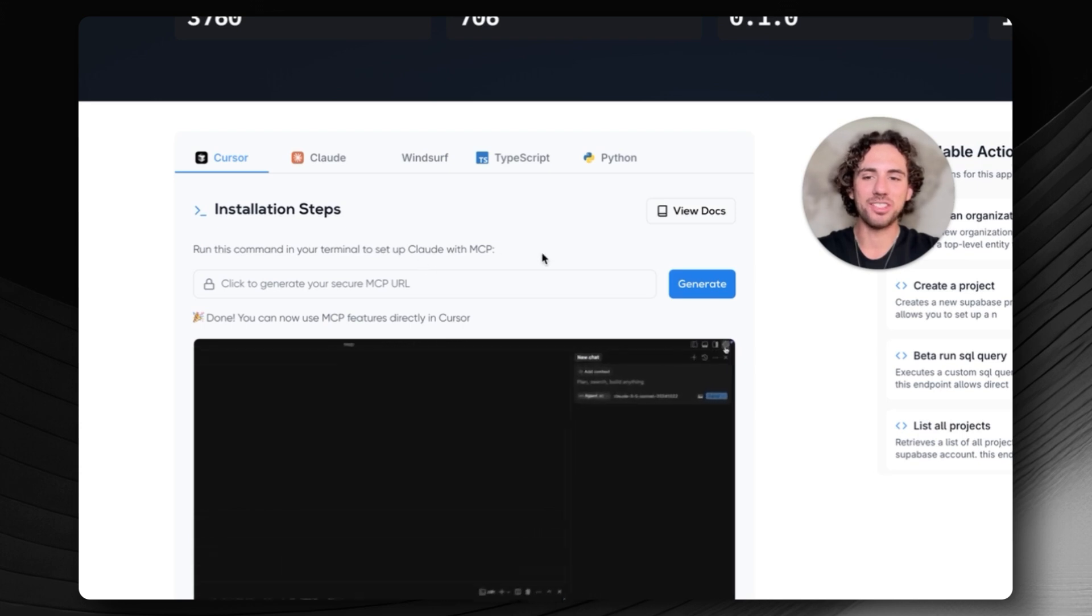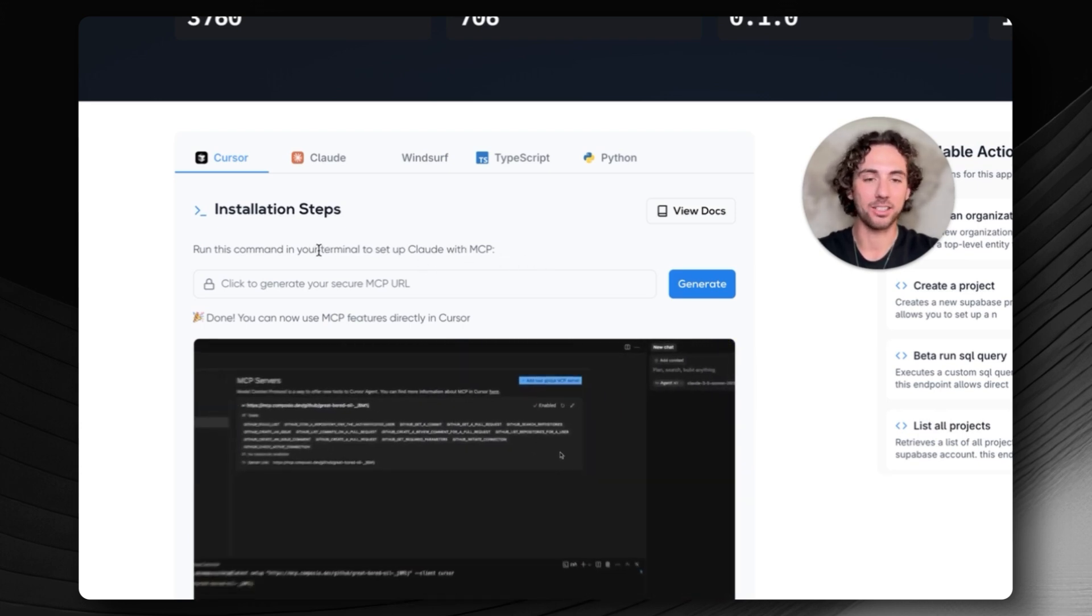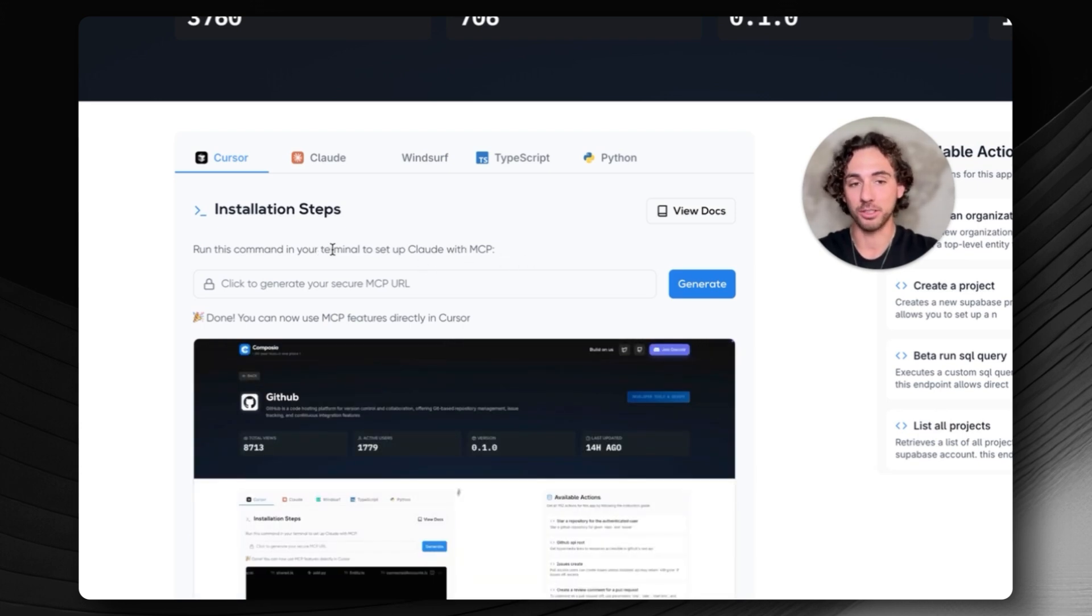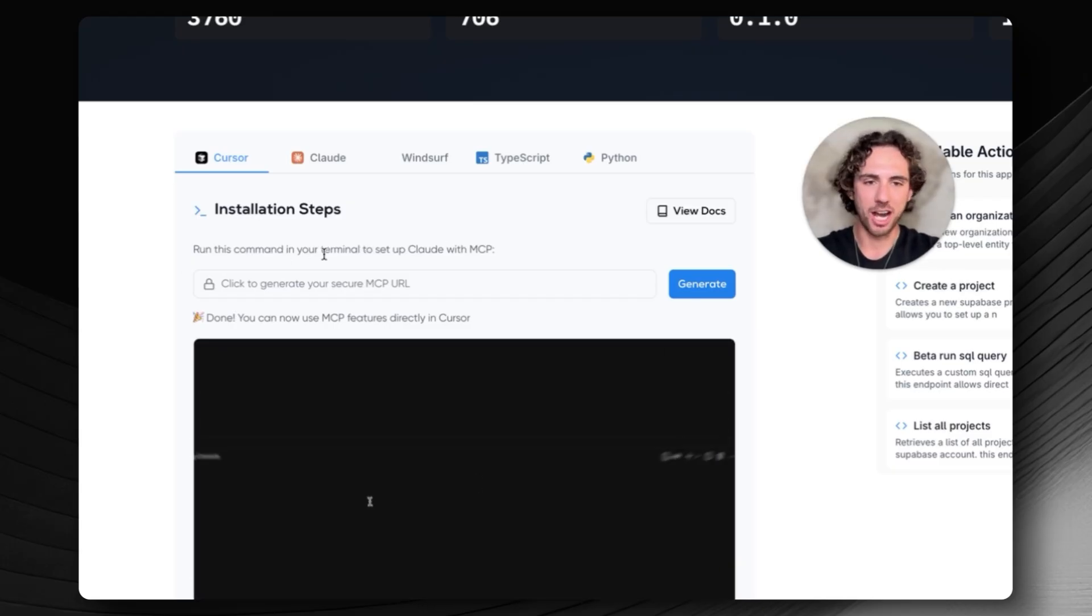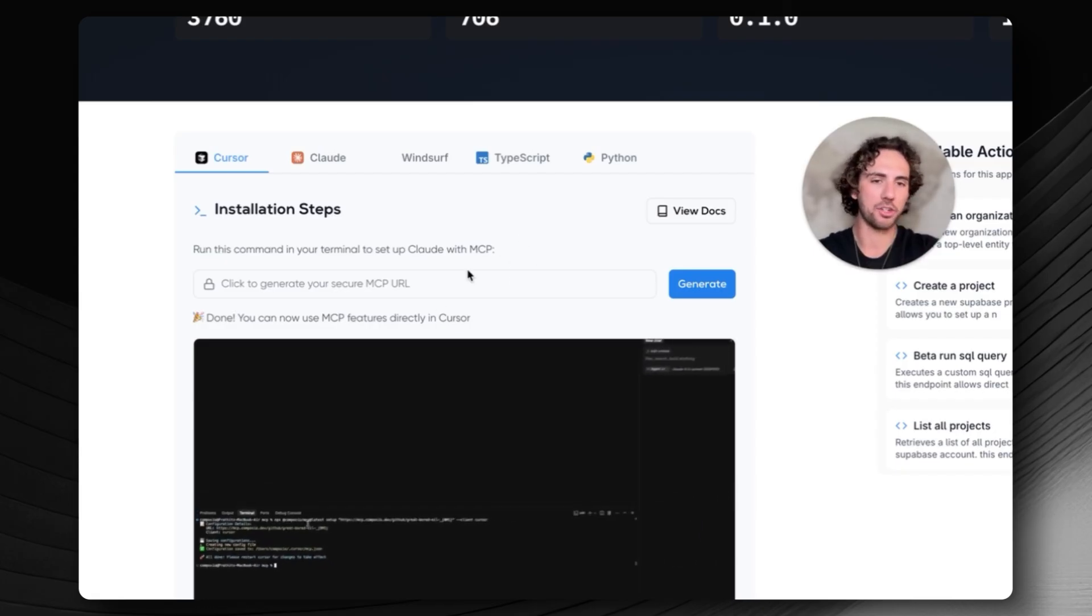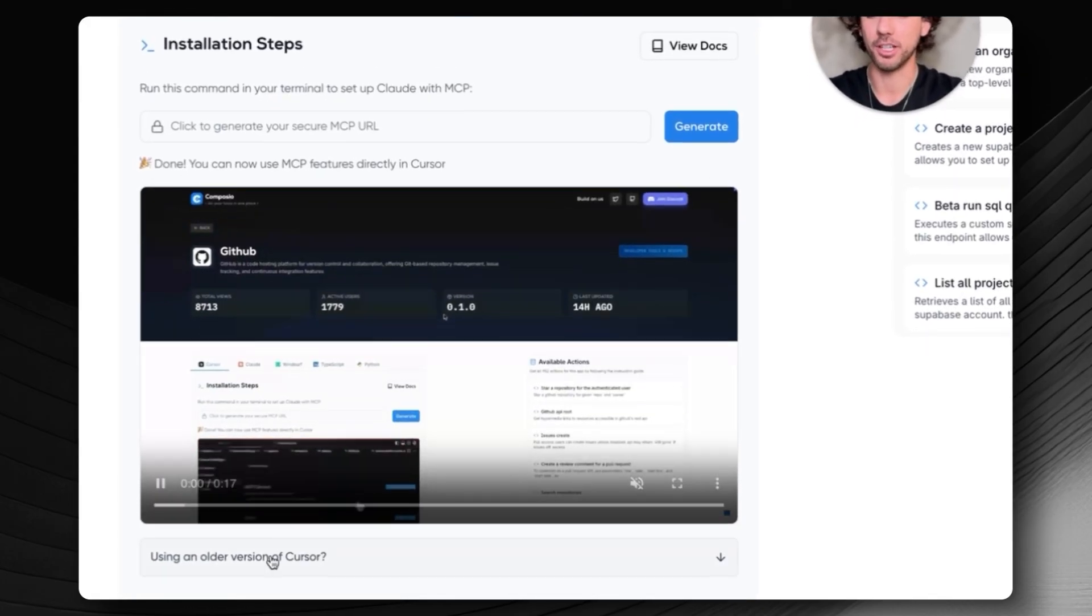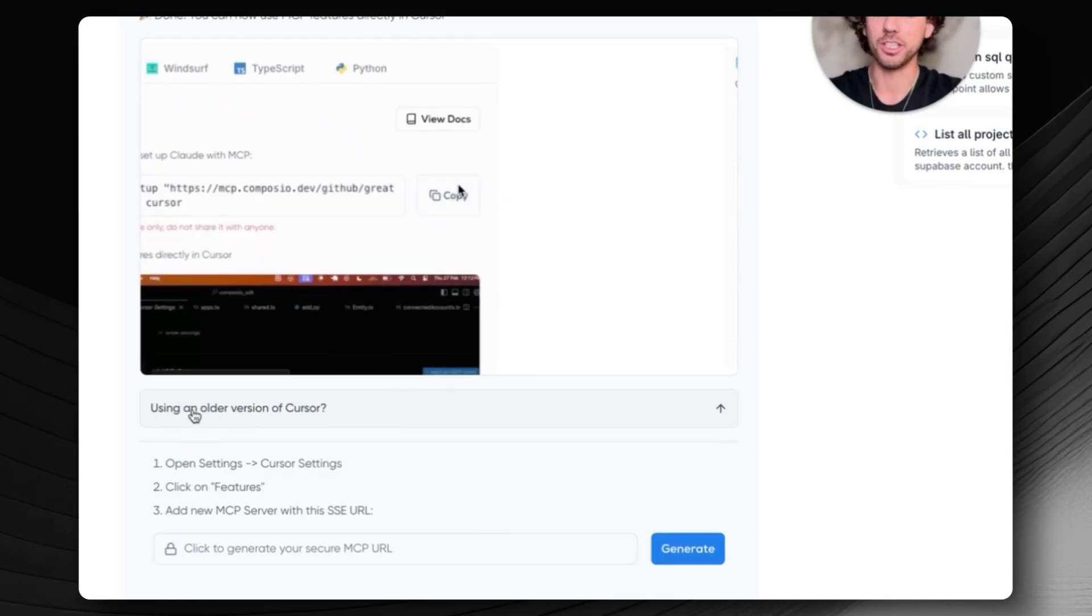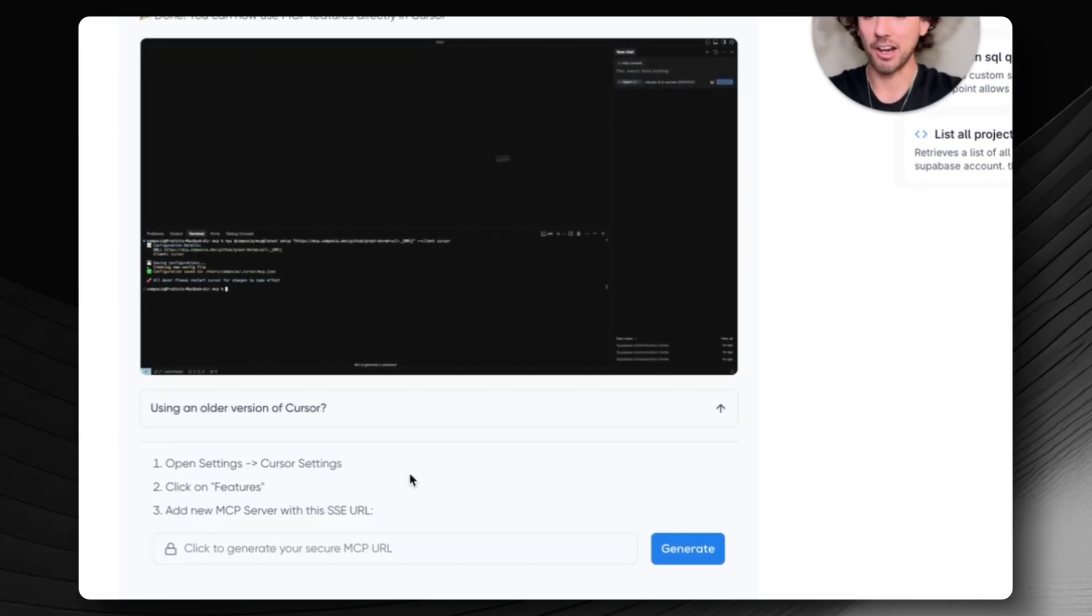Now this is the newest version that Composio has released to set up your MCP server with Supabase. The issue with this is that this one doesn't work yet. This was released quite literally today. I'm sure this will work in the future. What we're going to do is use the old version right here. If you click on the bottom of the page, you're going to see using an old version of Cursor. This is the correct working version.